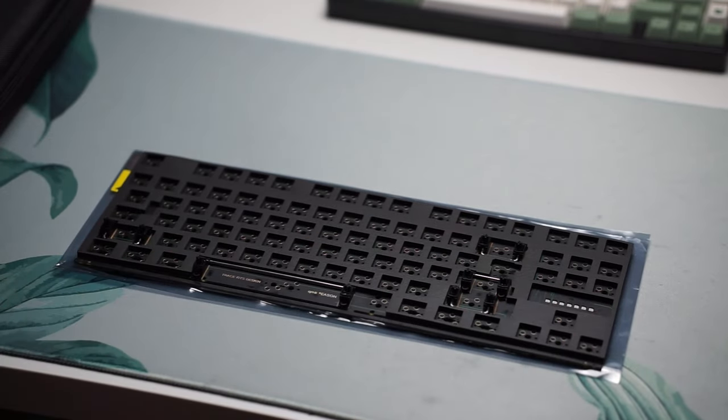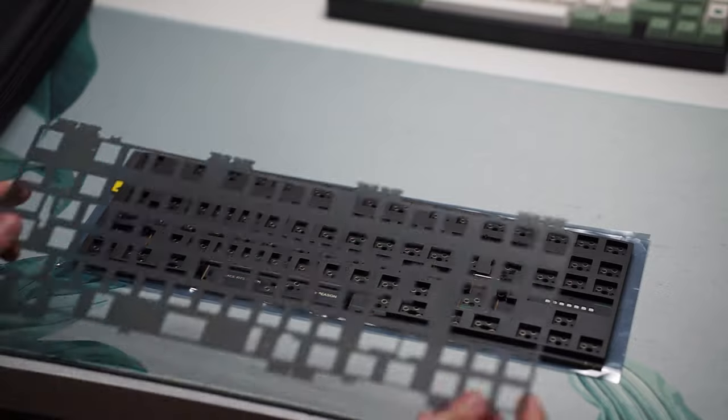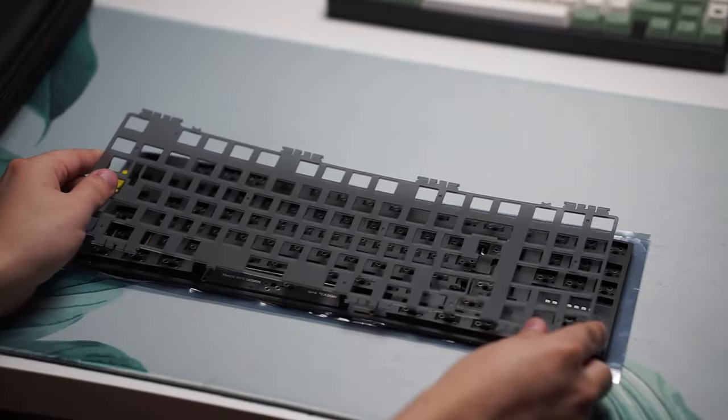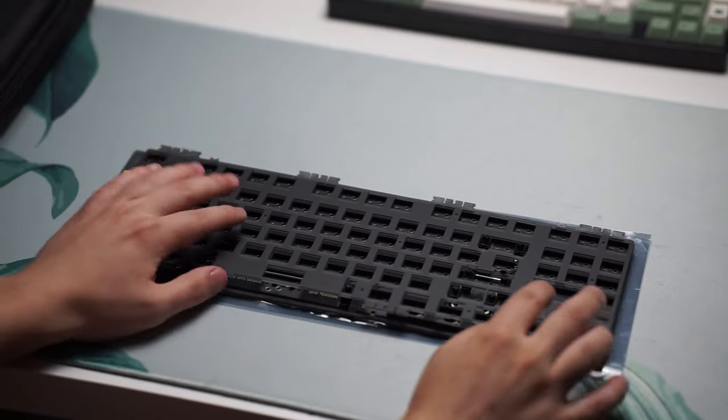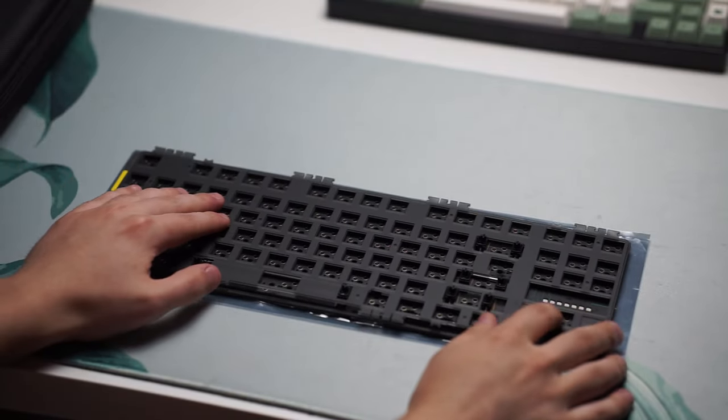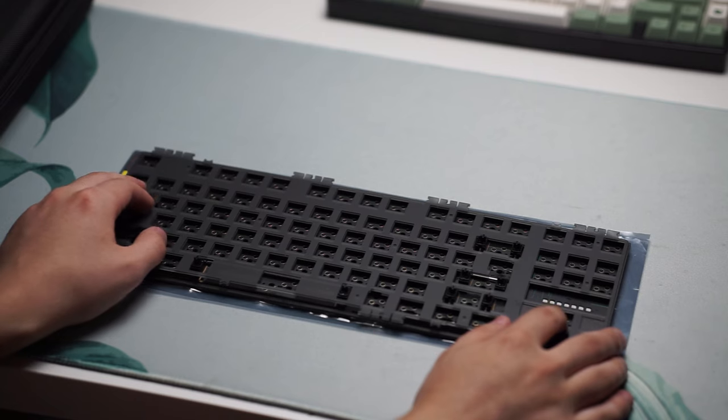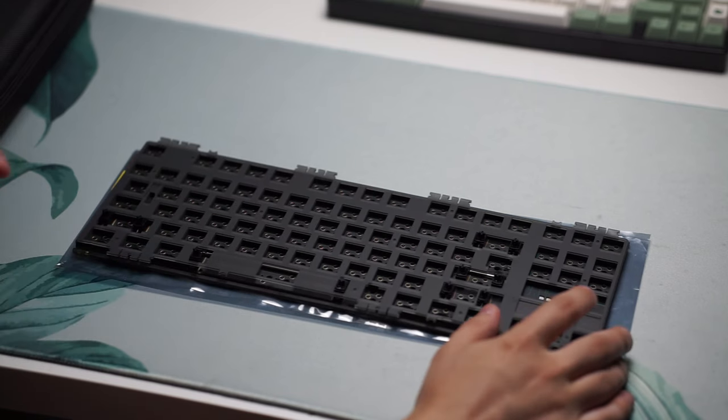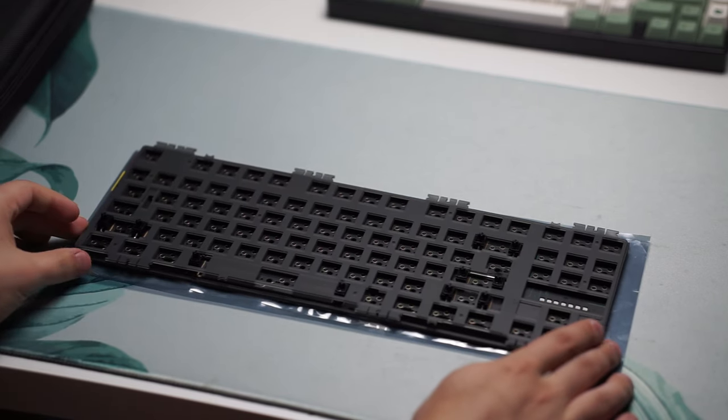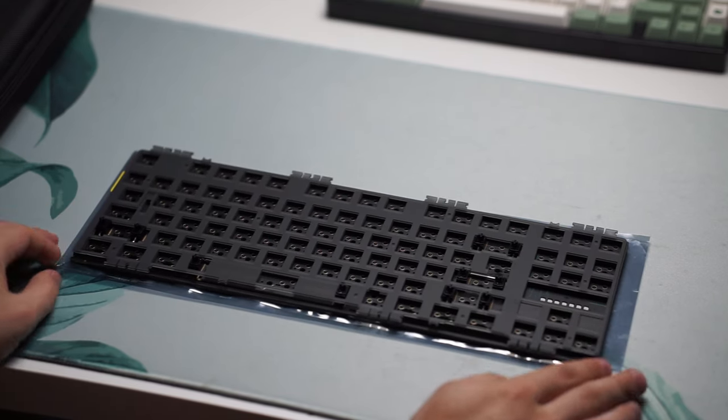I put the case foam down and the PCB is hot swappable and then I put my plate foam because I love using plate foam and I went with the polycarbonate plate for this one.